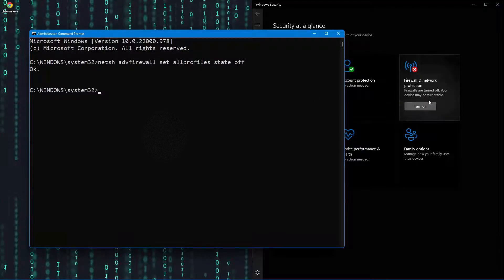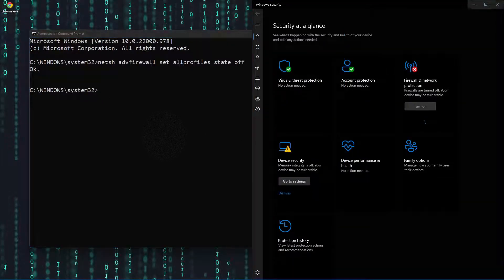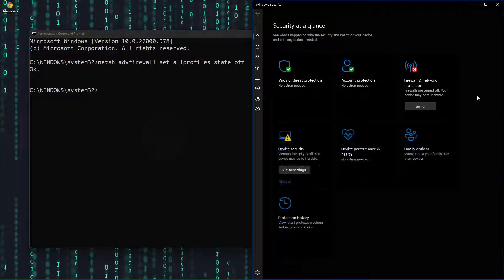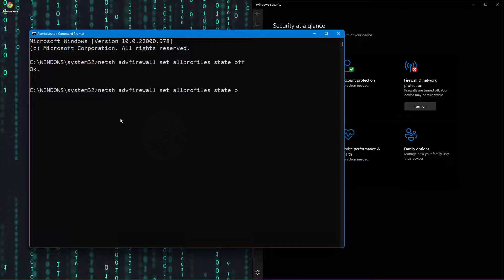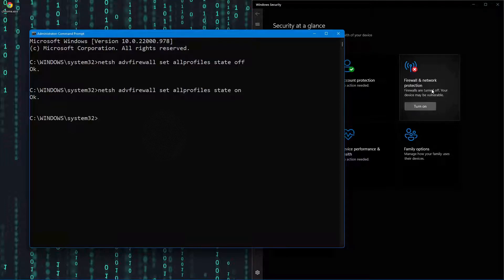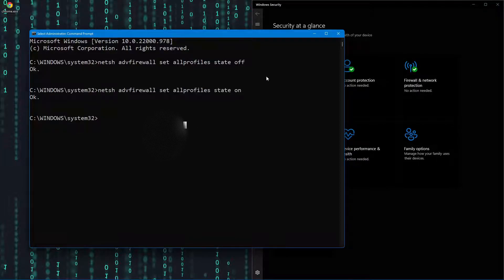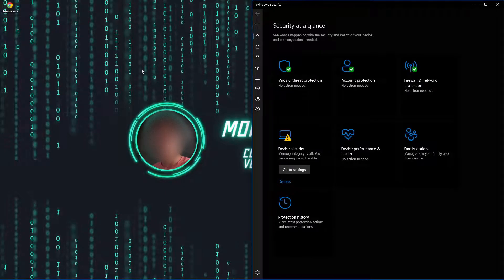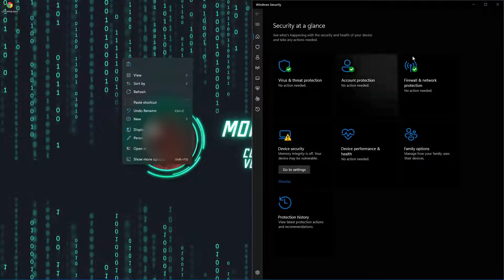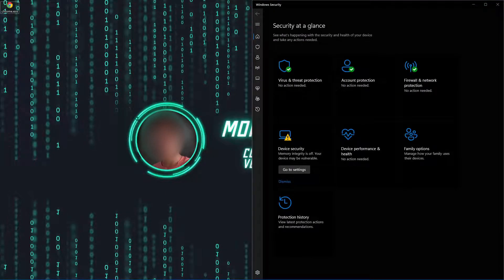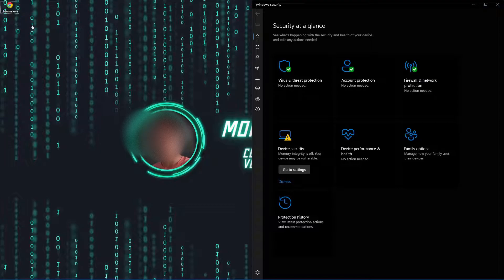This won't work without administrator privileges. Click enter and now it's disabled — it just takes a second to refresh. We can rerun the command with 'on' instead of 'off' to turn it back on. So that's that command. Now, how can we use that in Python?